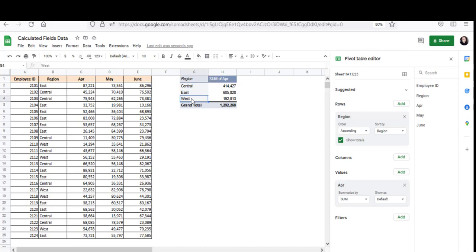Now what if I want total sales in the whole quarter? I mean for the months of April, May and June put together. There's no option for such a calculation in our pivot table's default metrics, right? So I'll need to create one myself. And I can create that by adding a calculated field. I want each row of my pivot table to display April plus May plus June sales for each region.